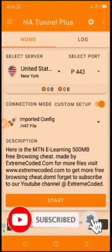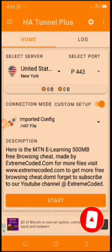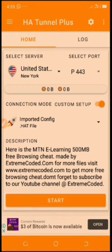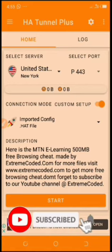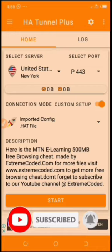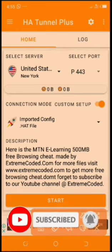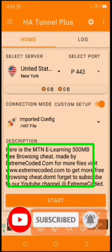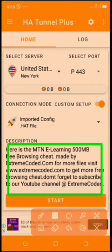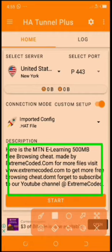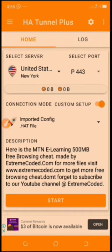Hello guys, today I'm going to show you how to do the crash using the e-learning 500MB given to you by MTN. What you need to do is download the HK2M Plus VPN. You can download it from the description of this video — just visit the website and download it — and also learn how to get the free e-learning 500MB.